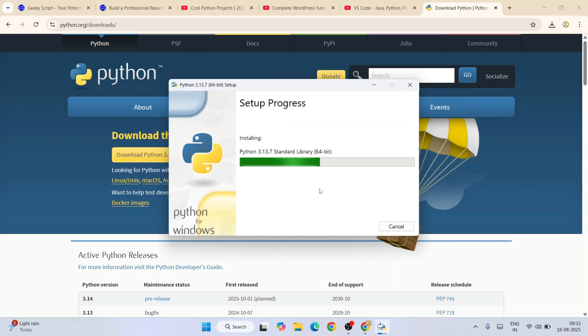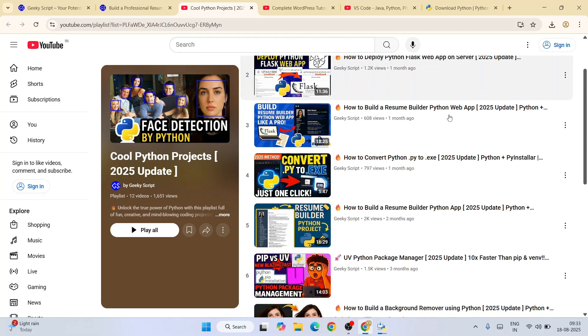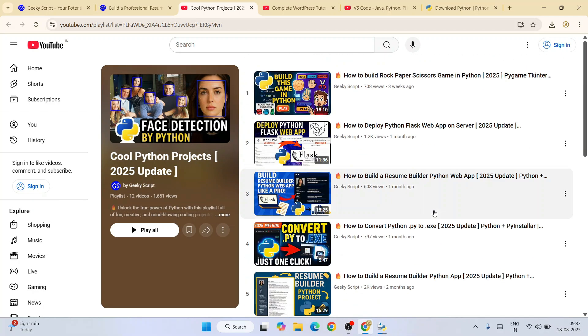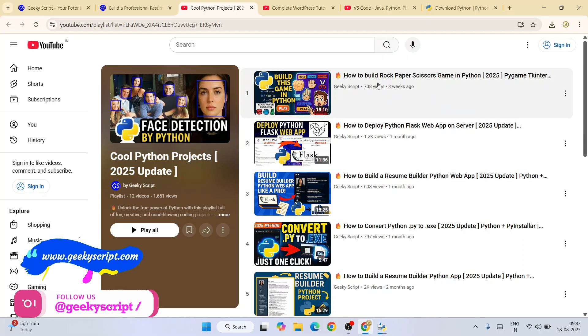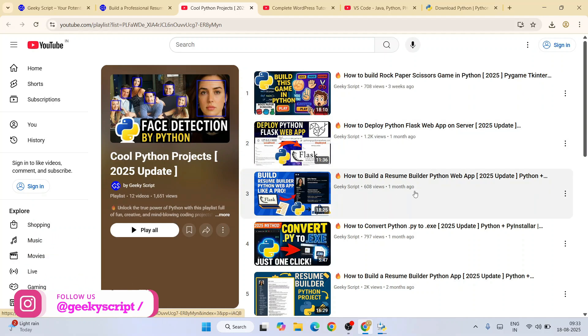By the time our Python gets installed, since we are talking about Python, please do follow our cool Python project playlist. All these videos here you can see are completely free. Some of these projects are building a rock paper scissor game, deploying a Python Flask app to a server, or you can create your very own resume.